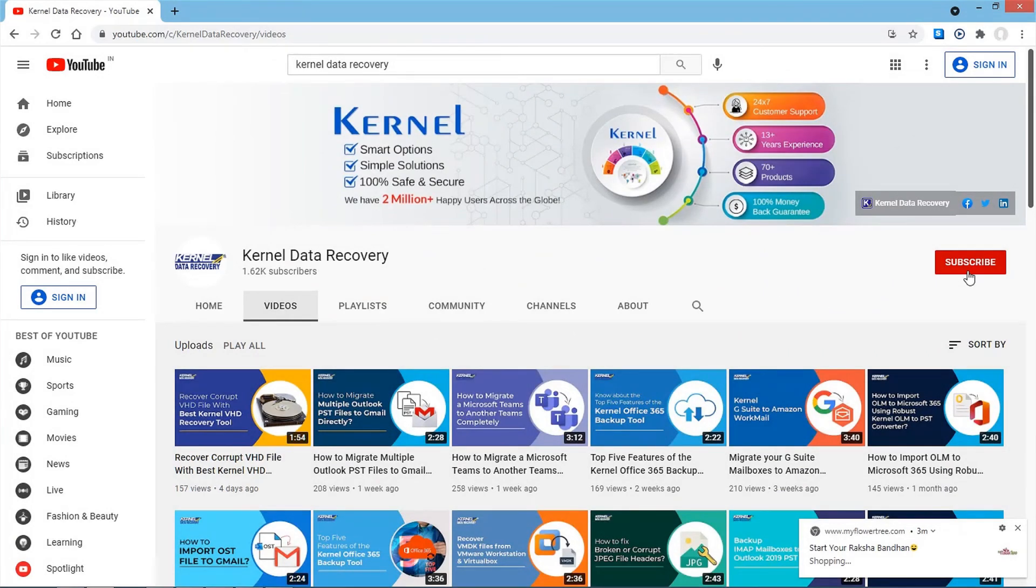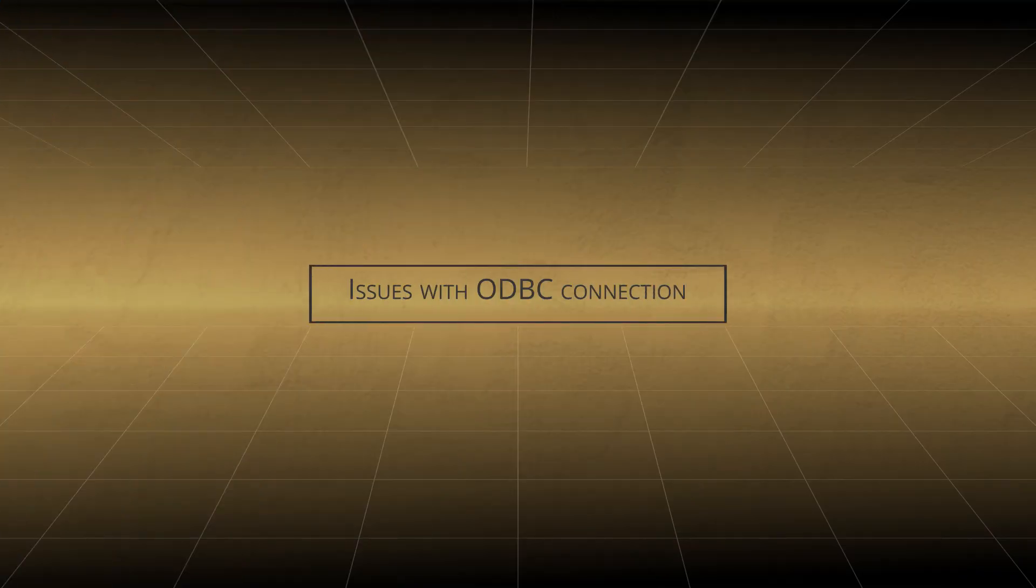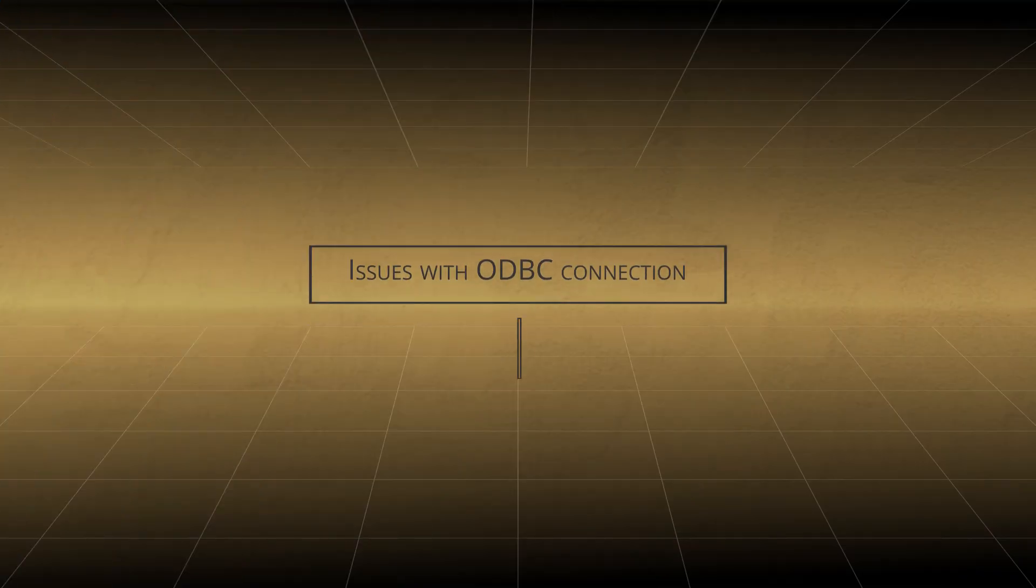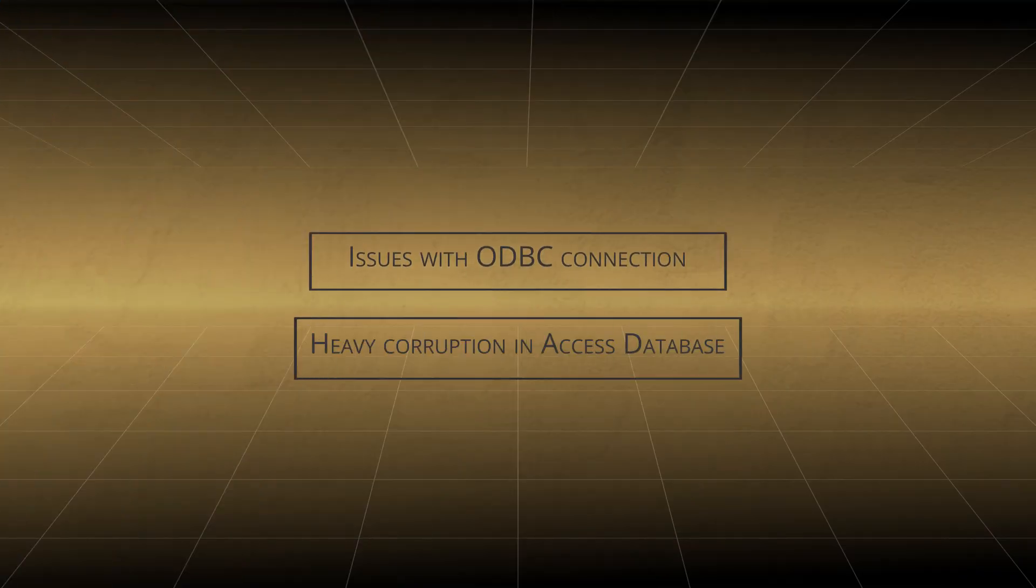This error in Access Database usually occurs under two circumstances. Issues with ODBC connection. Heavy corruption in Access Database. Error 3151 is a common yet challenging error.